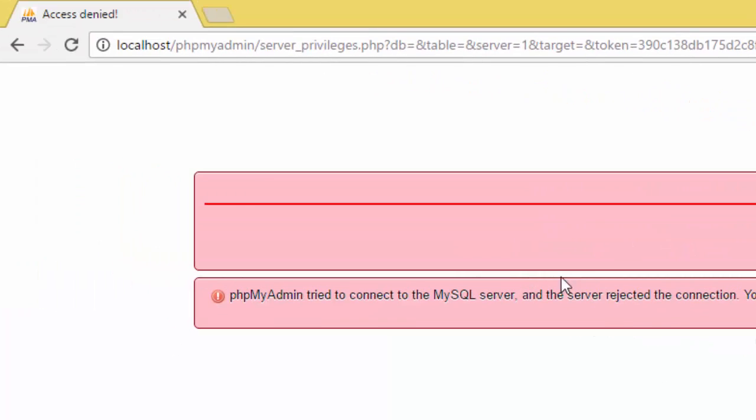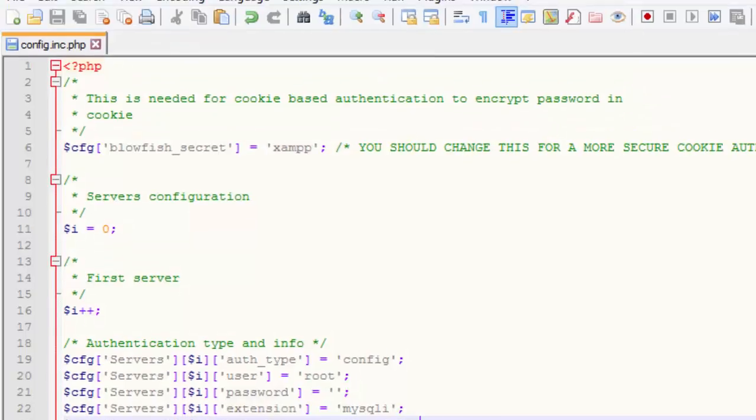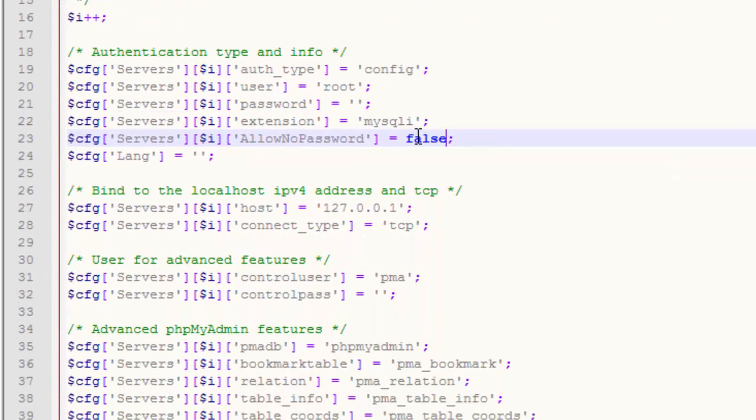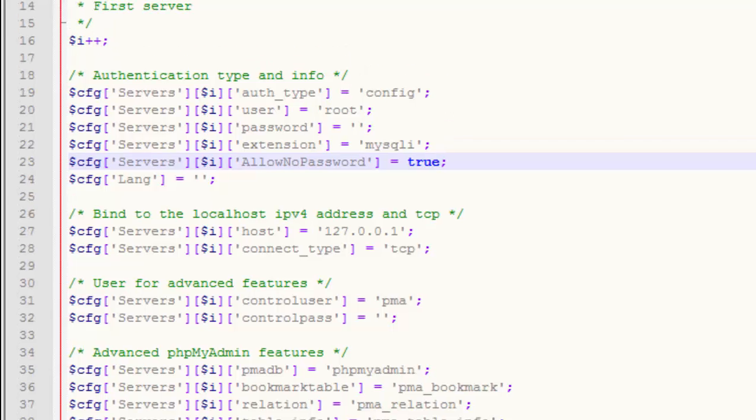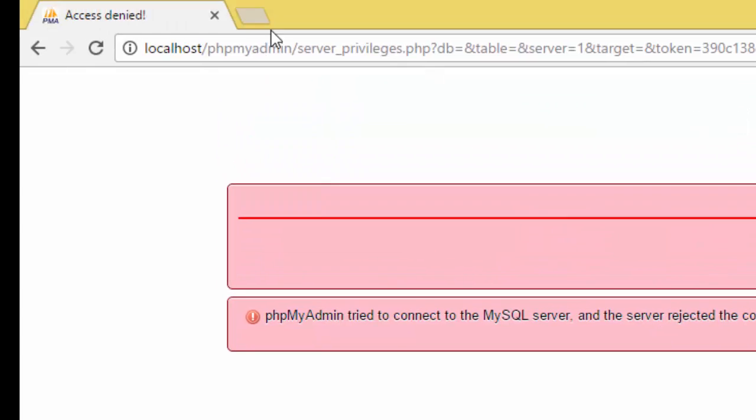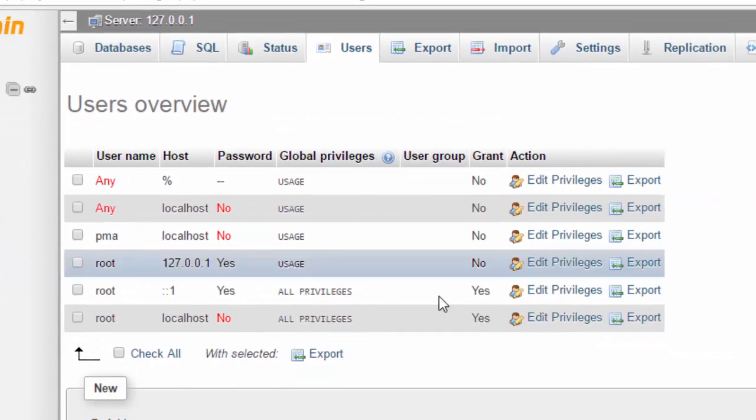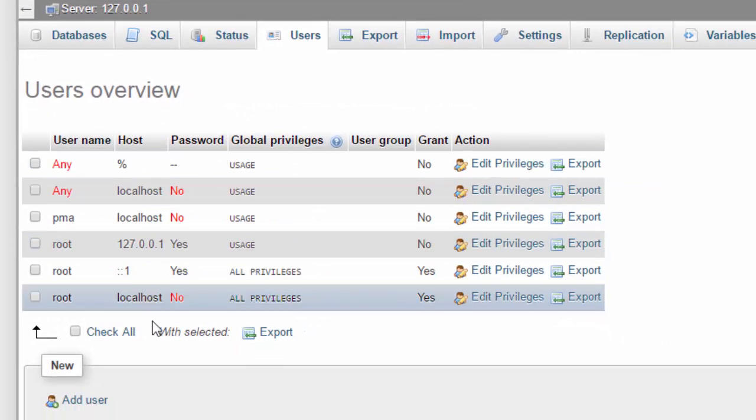If you want to bypass this problem, then you have to say allow no password true, and we save again. Then you refresh, then you're back to the phpMyAdmin.